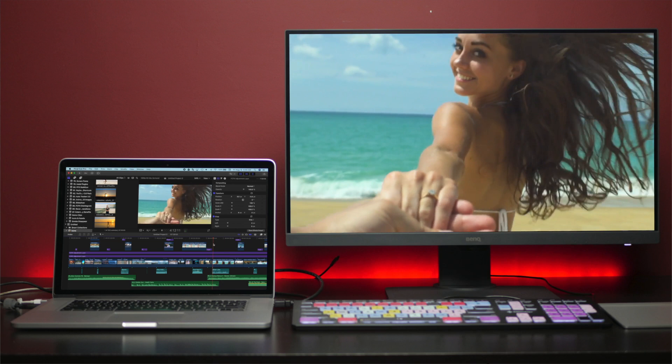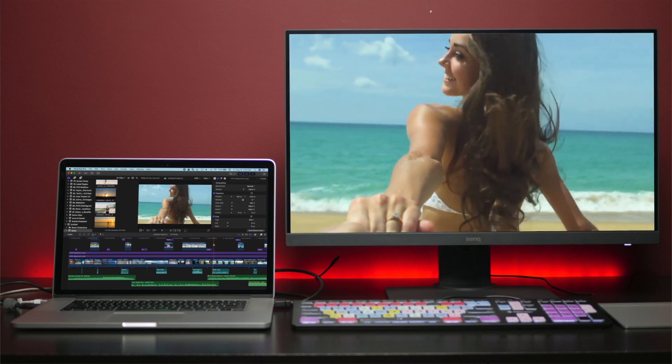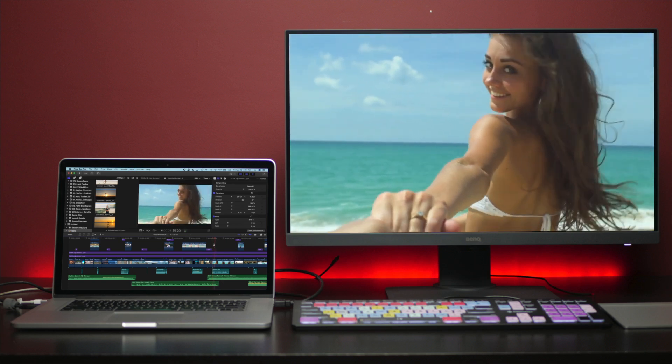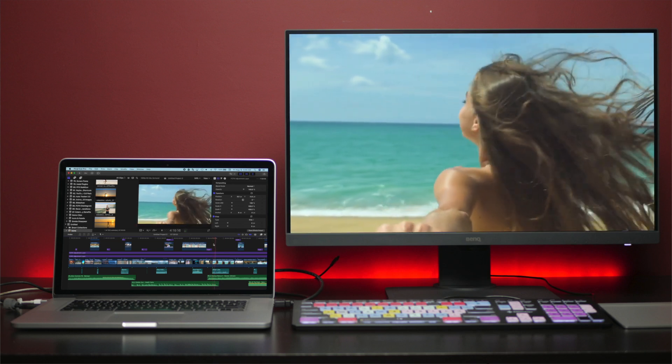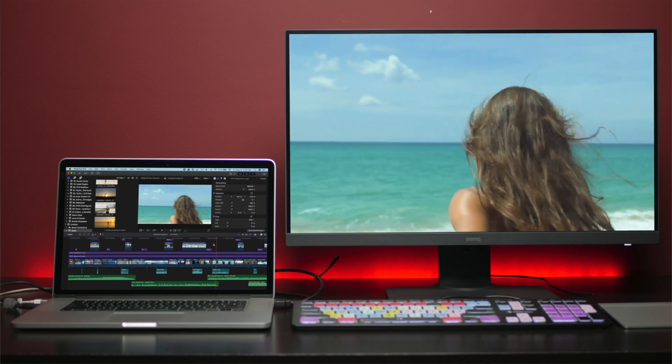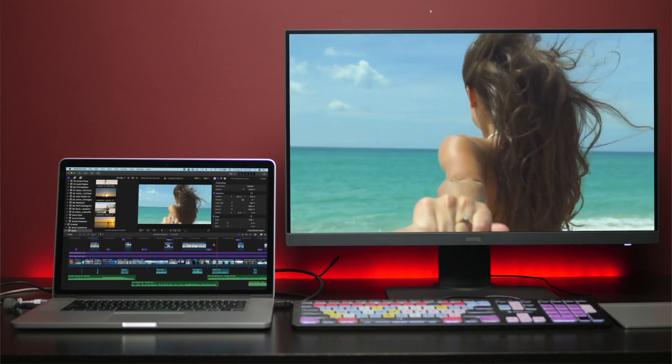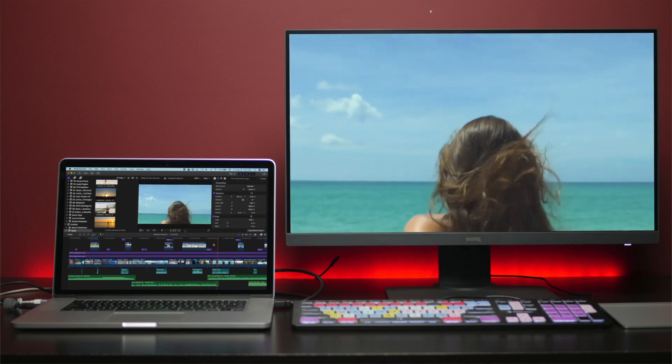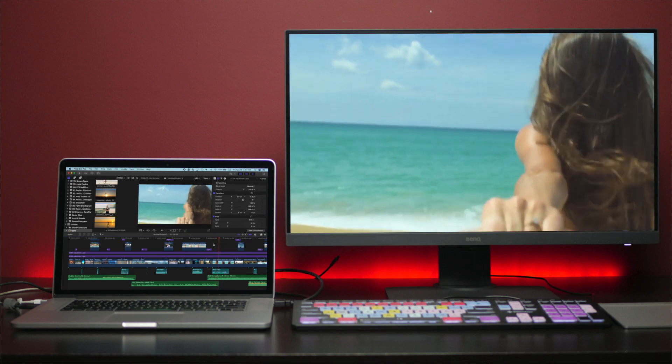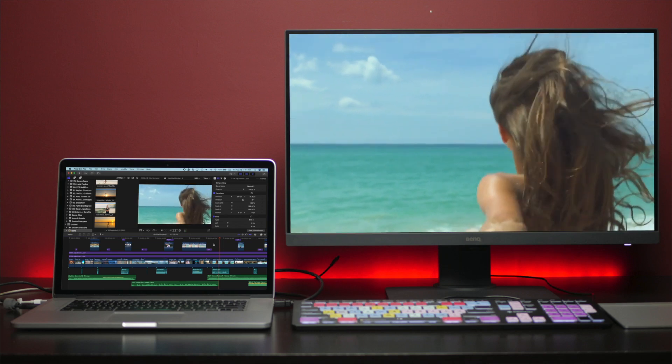Your Final Cut Pro window will look the same as if you were just using a single display, but your viewer will also be displayed on your reference monitor. Any screen controls, such as the transform tools, will only be visible in Final Cut Pro.